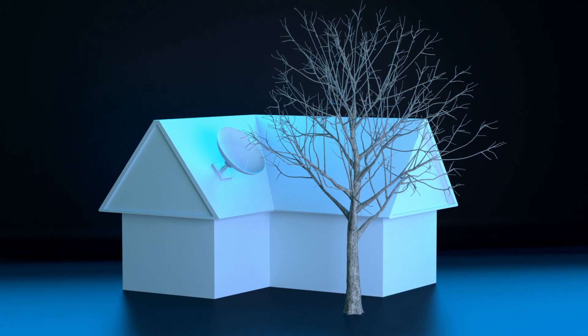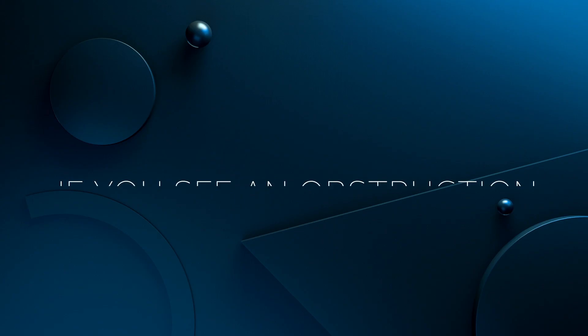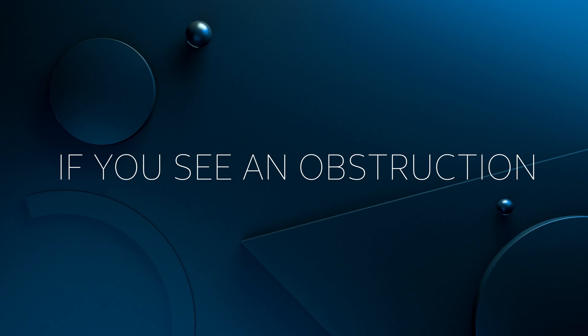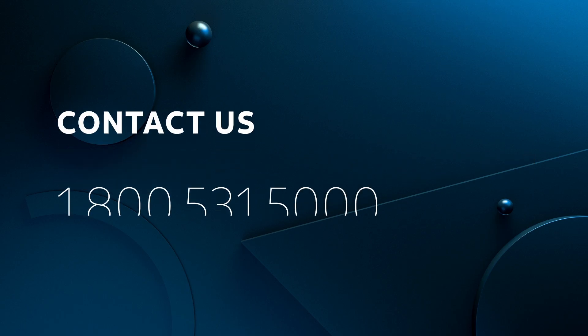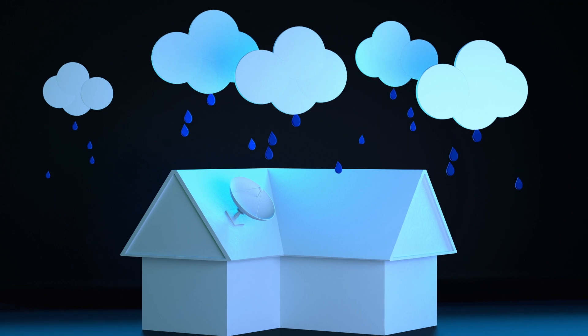But whatever you do, do not climb on your roof. If you see or suspect an obstruction, contact us and we'll send a professional to fix the problem.